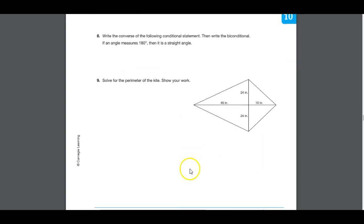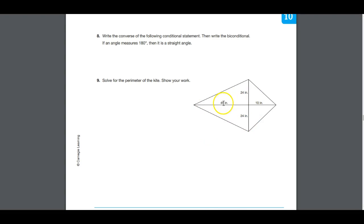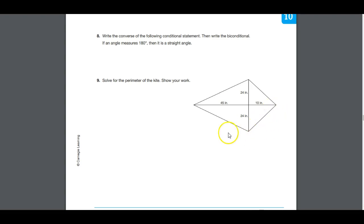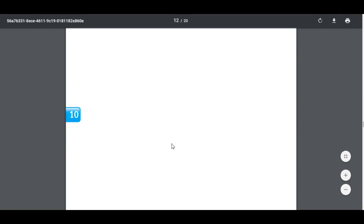Solve for the perimeter of the kite. The diagonals of a kite intersect at right angles, so these are all right triangles. The perimeter is two times the square root of (45² + 24²) plus two times the square root of (10² + 24²). Those are the hypotenuses of the right triangles formed by the diagonals. Put that in your calculator to get the perimeter.